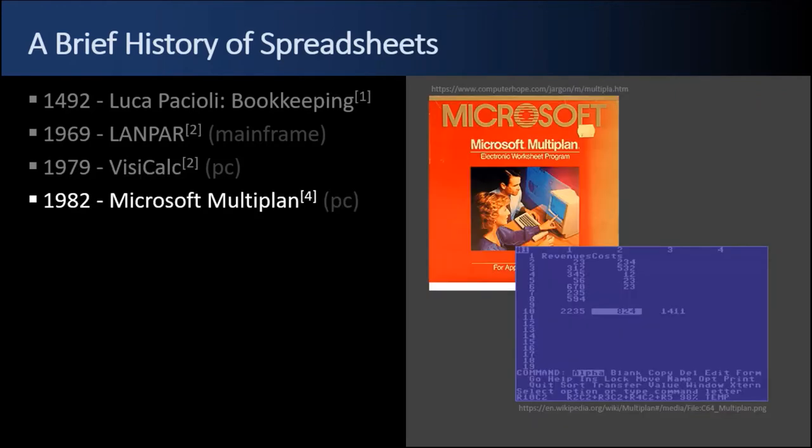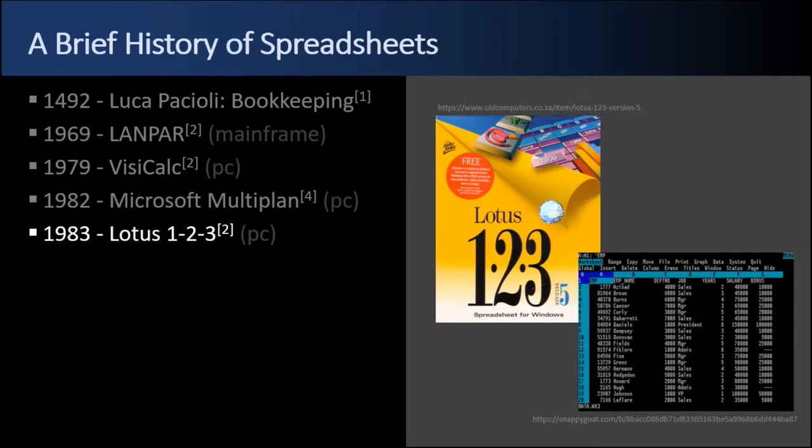Three years later in 1982 Microsoft rolled out Multiplan for DOS, but that spreadsheet was lackluster and banished within a few years. One year later in 1983 Lotus rolled out 1-2-3, which dominated the DOS systems in the 1980s. I really enjoyed using Lotus 1-2-3 on the Windows platform at the end of the decade upon entering college. It was a fantastic school.